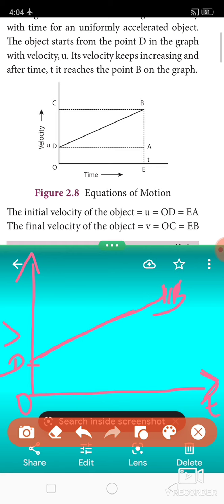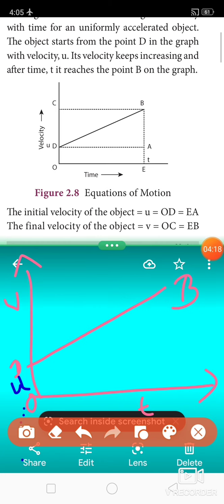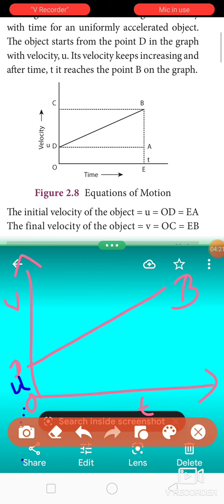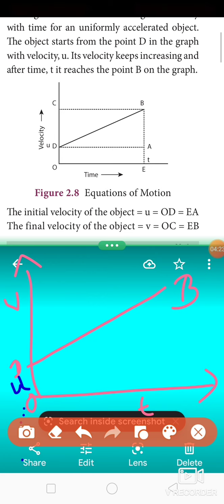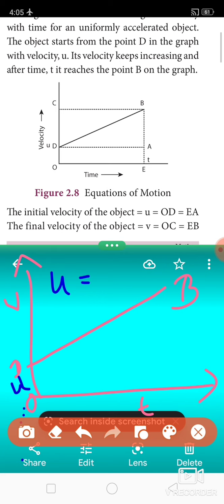What is the initial velocity of the object? It is U. So the initial velocity U is equal to OD.